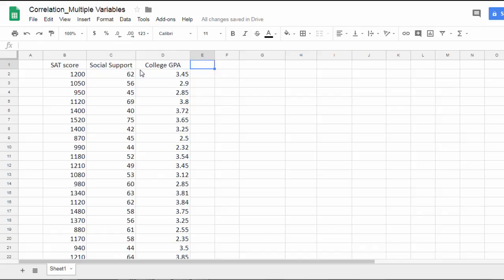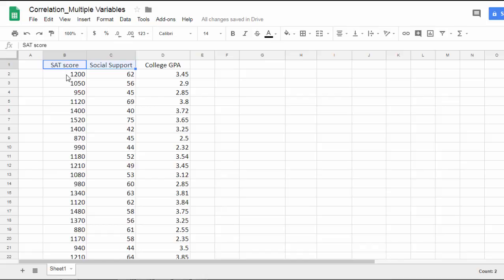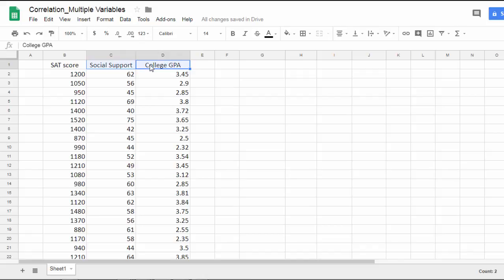What I want to do here is calculate all possible bivariate correlations, so two at a time. I want to calculate a correlation between SAT and social support, SAT and college GPA, and then finally social support and college GPA.